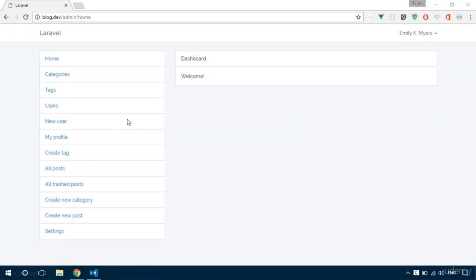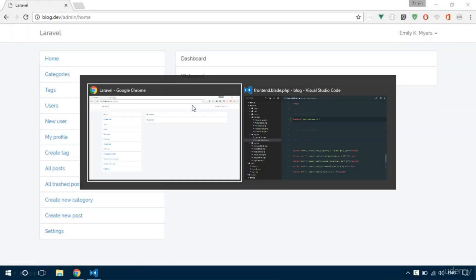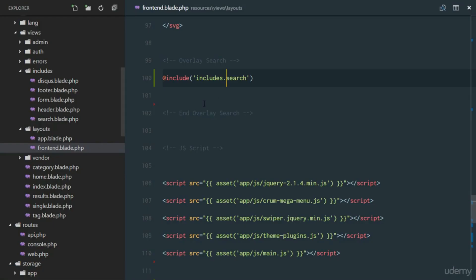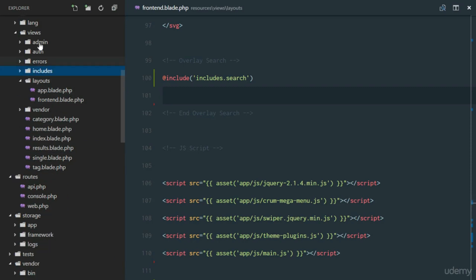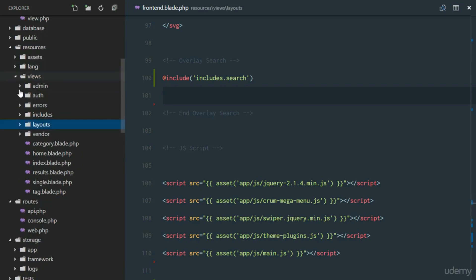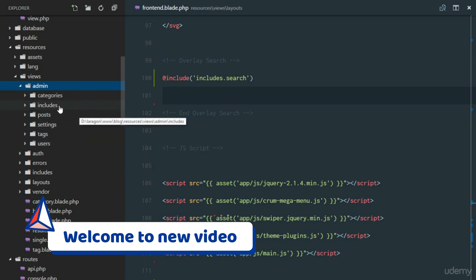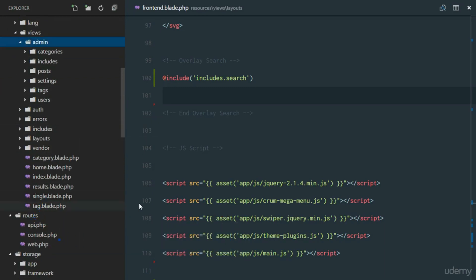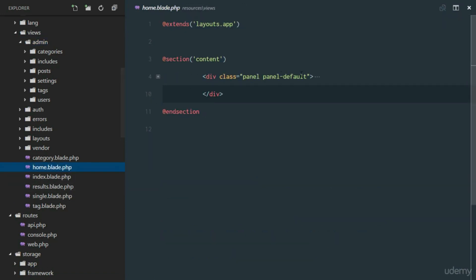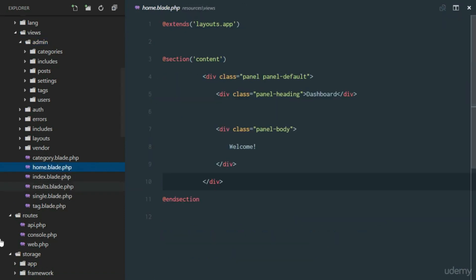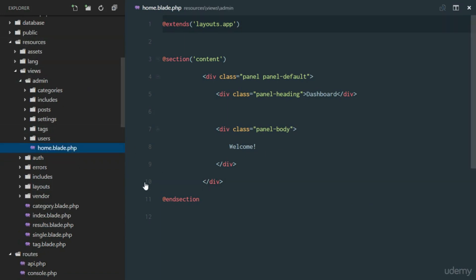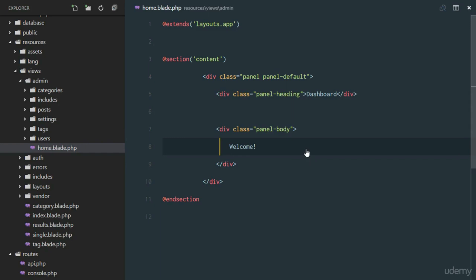Let's do some work on a dashboard so it should at least be useful. We'll close out from here and head over to our admin directory. We need the dashboard, and this dashboard is actually the home.php file. We're going to move it to our admin directory, and obviously we're going to receive an error.